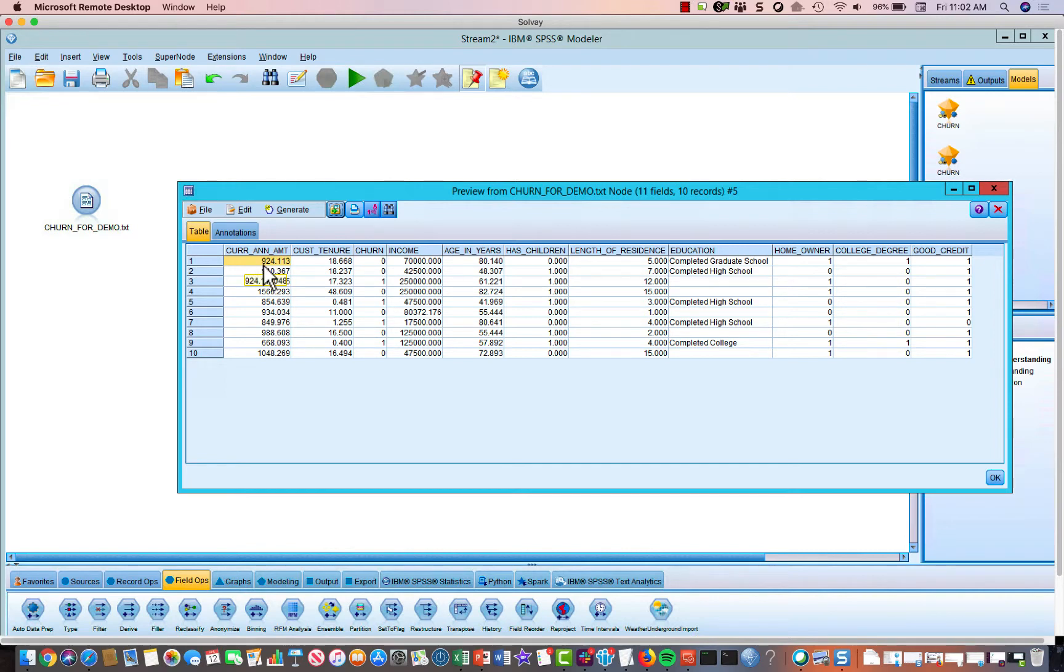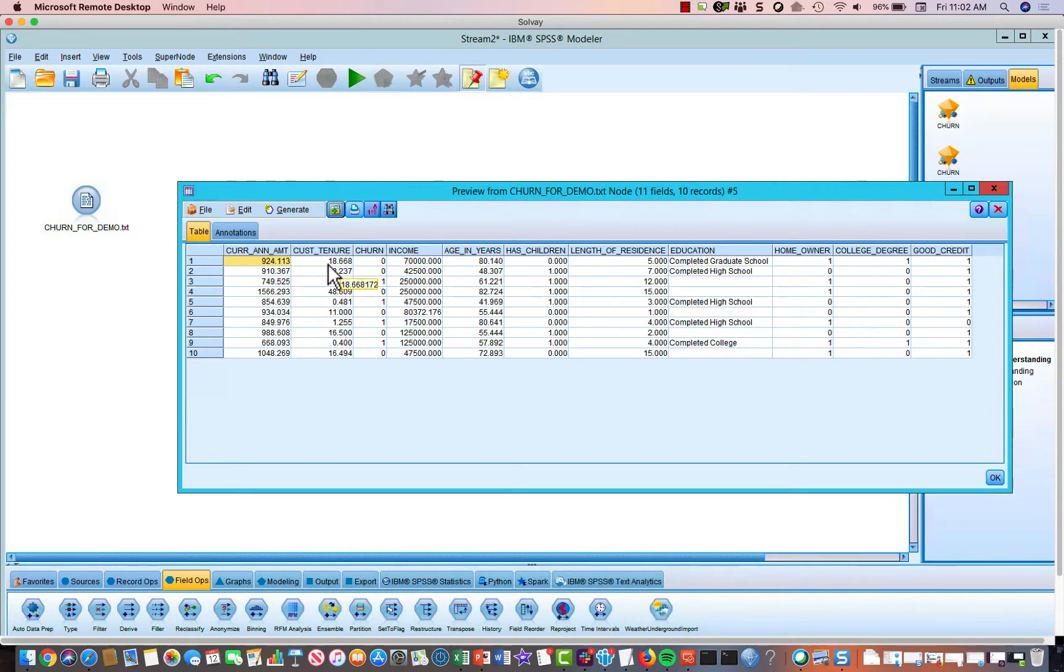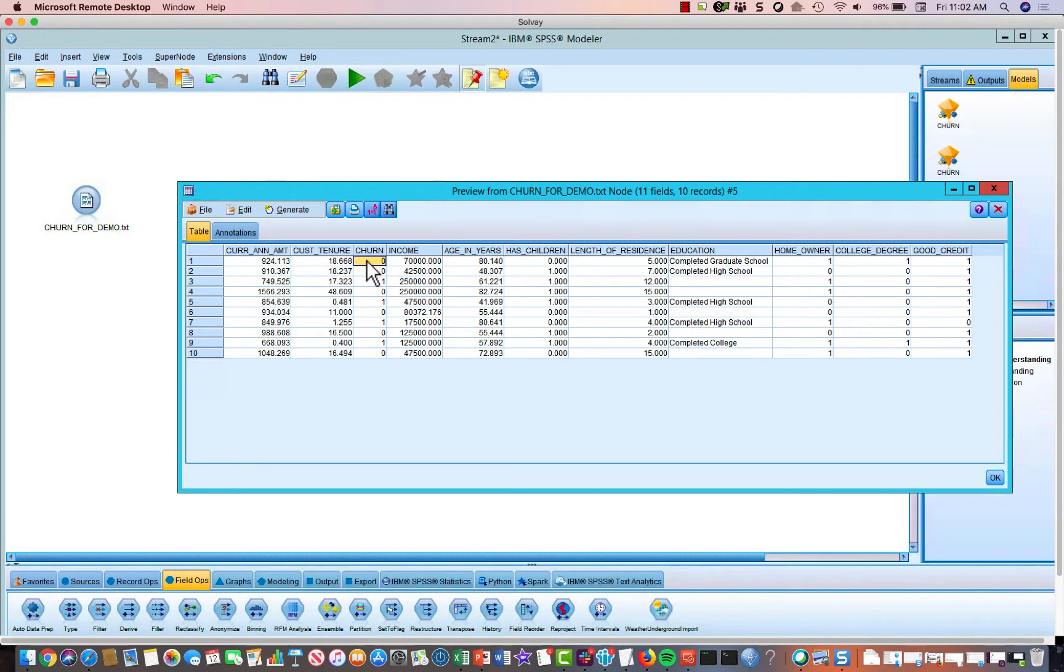So this is how much their premium is every year. The next field is their tenure in terms of months. So this is how many months this particular customer has been a customer. The third variable is churn, and this indicates whether or not that individual canceled in the previous year. So it's going to be zero if they did not cancel and one if they did cancel. This is what we're going to try to predict. This is our dependent variable.